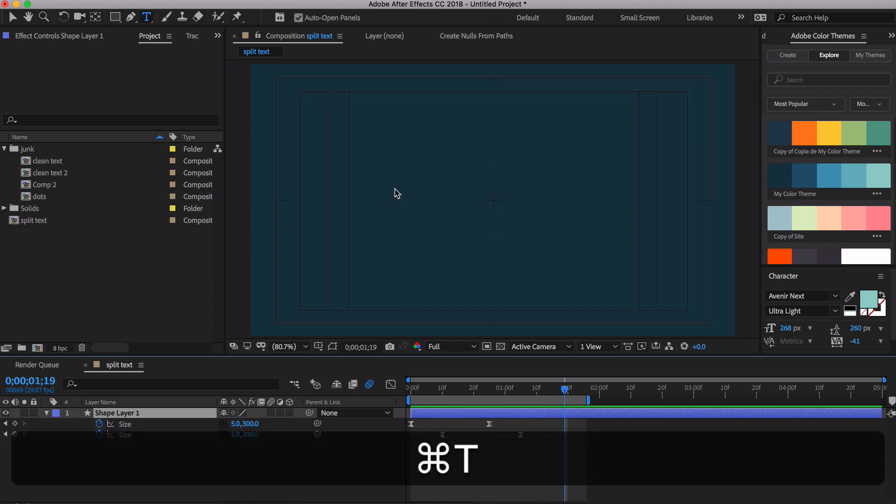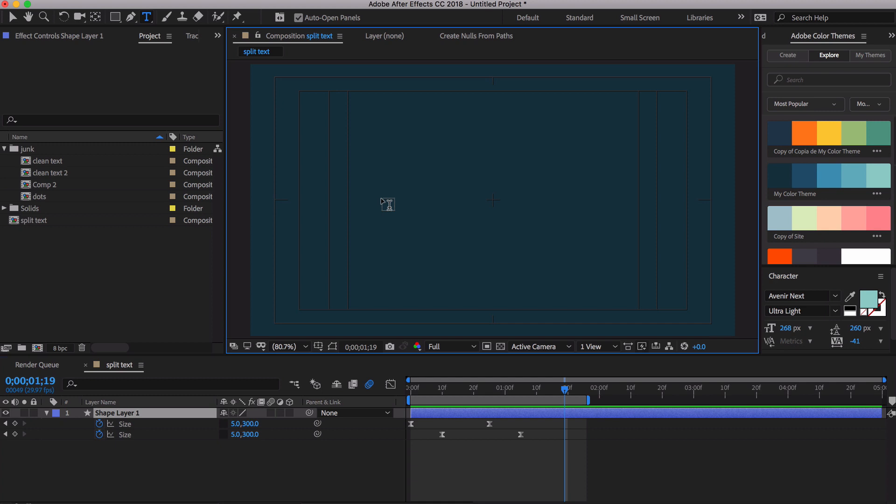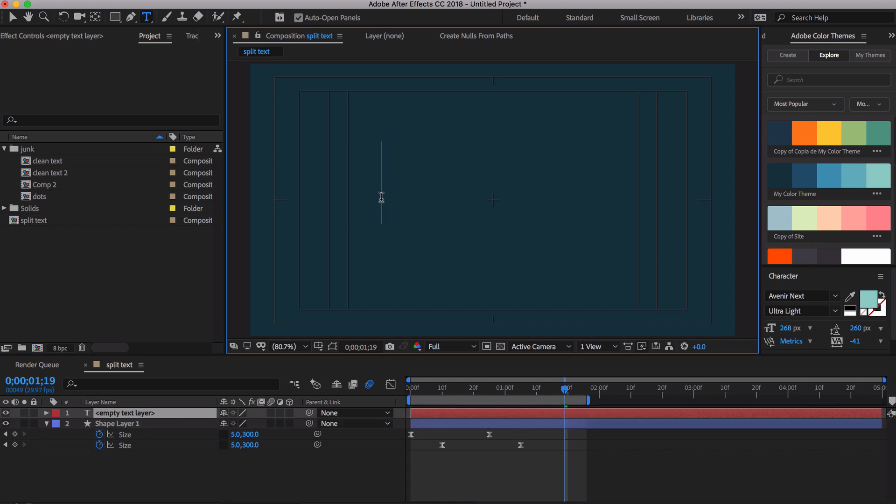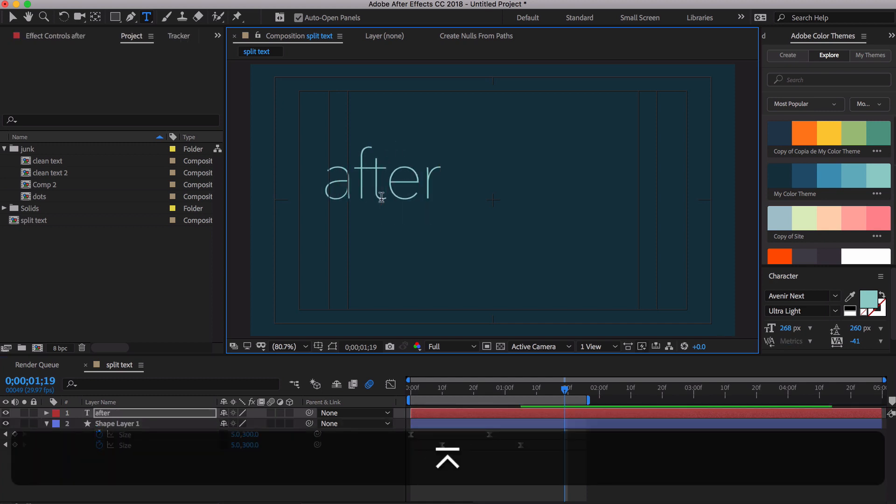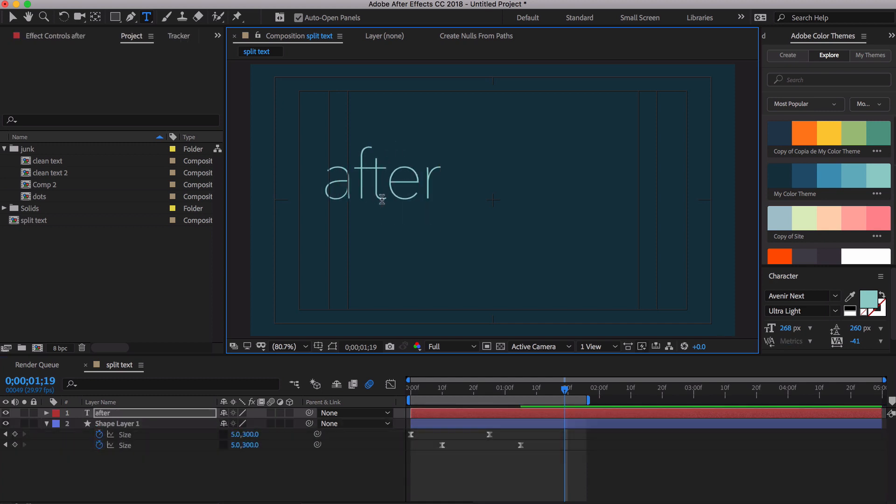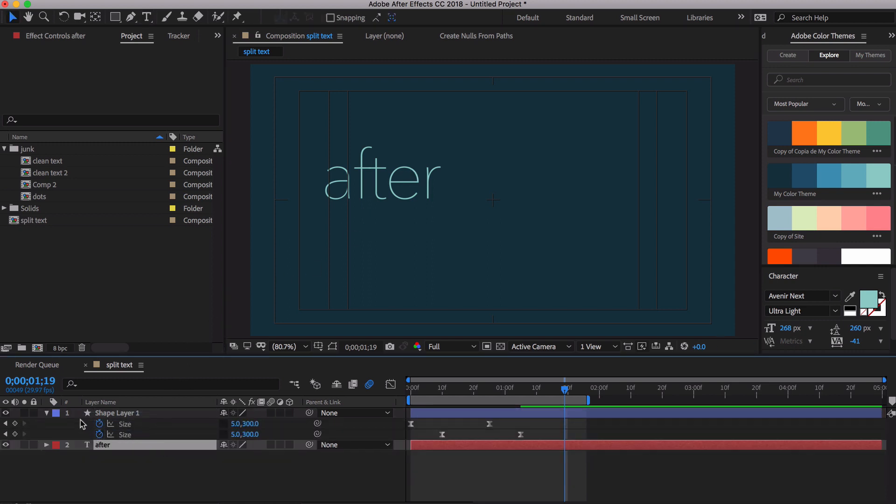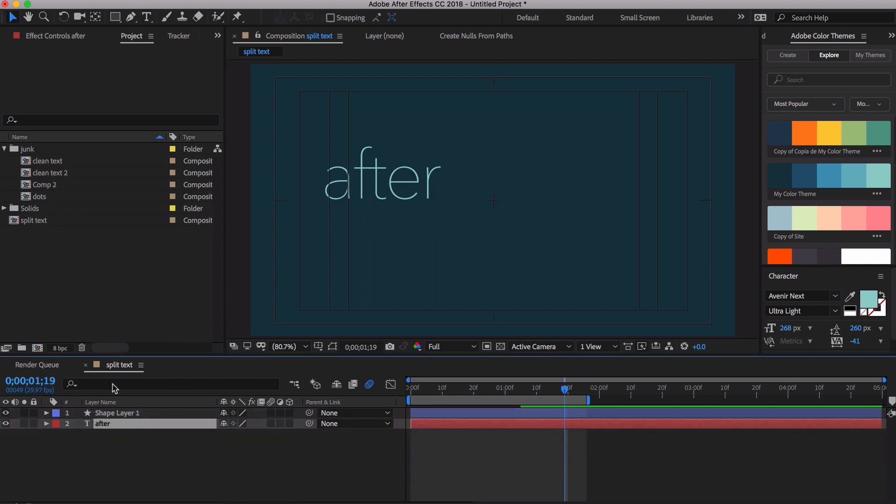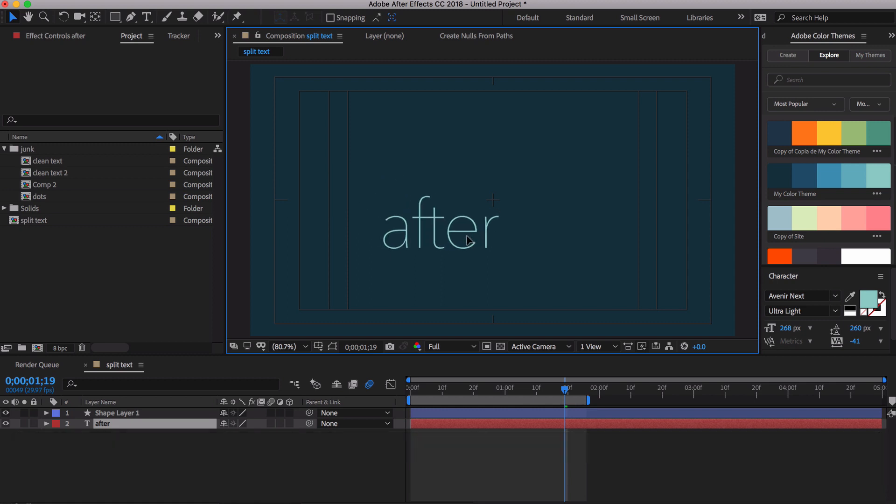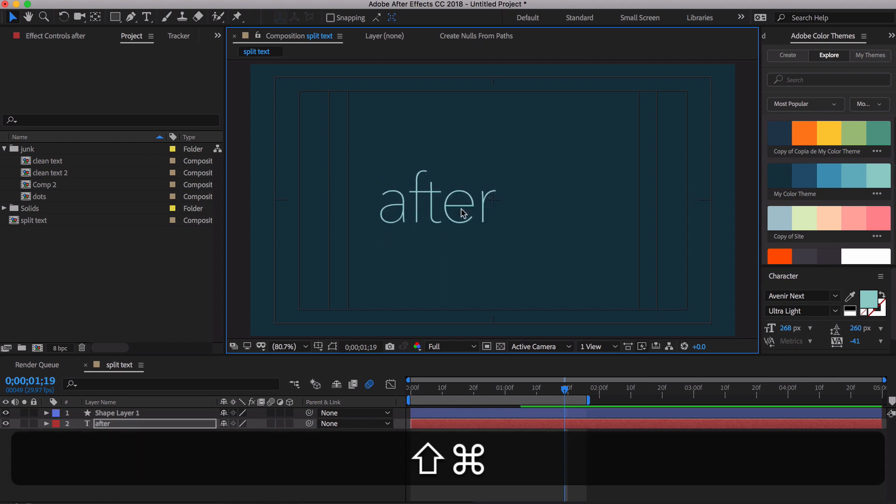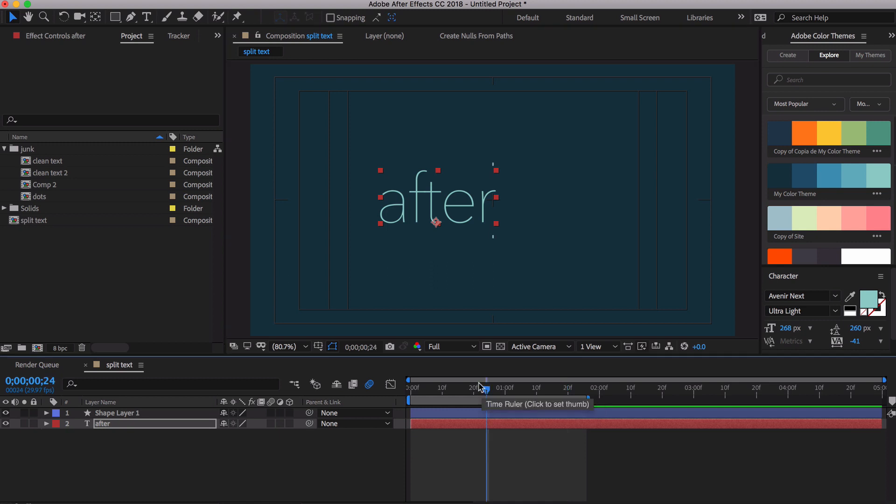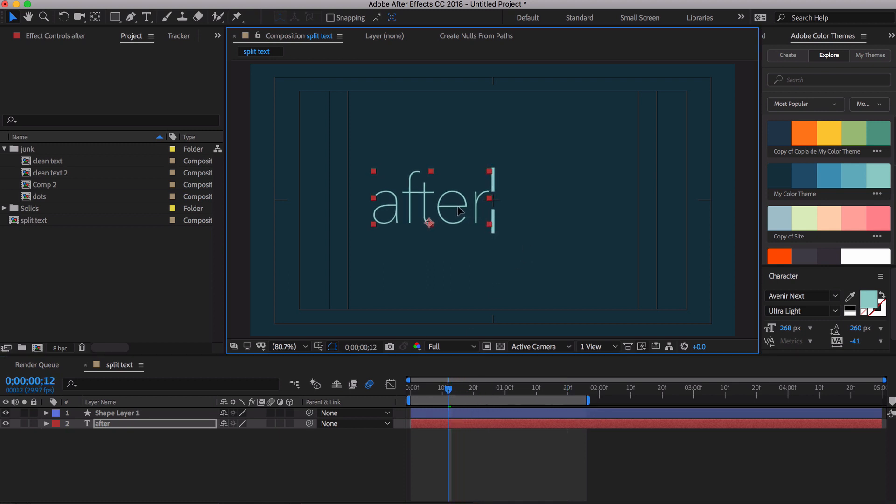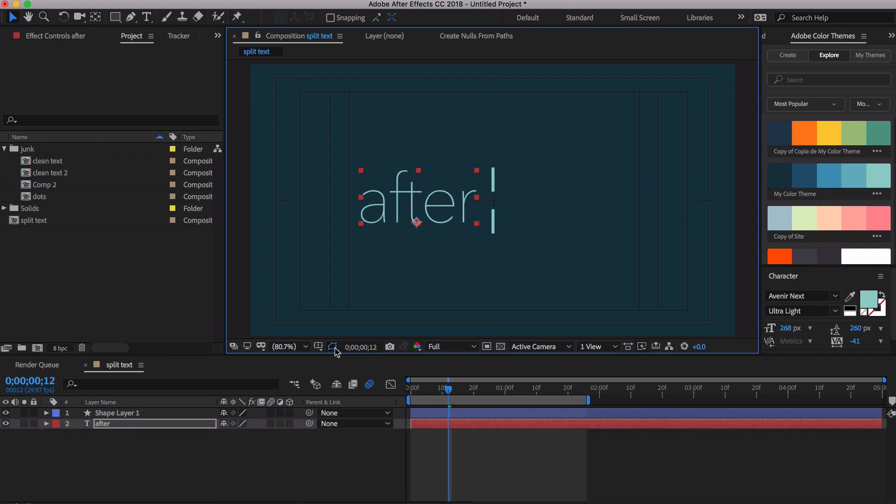Now we hit Command or Shift T and I am using this font called Avenir Next. I'm just going to type the word After correctly, hopefully. And let me drag this down. Get rid of that shape layer there. Hit Command Shift H to see a little bit about what we're doing. Let me go back out here to the middle so we can align this the way we want to align it. And that looks good to me.